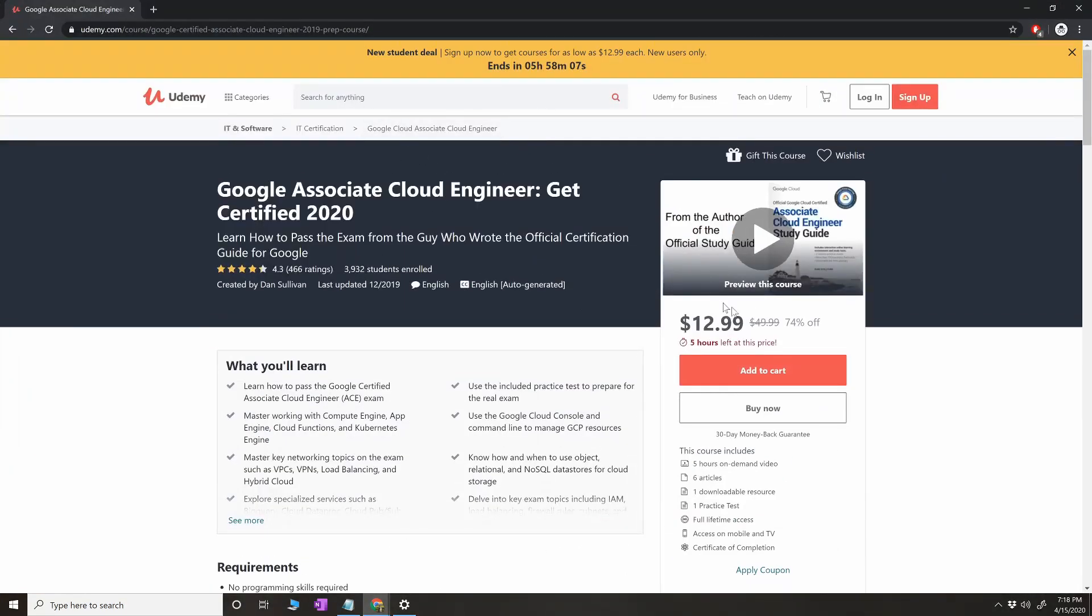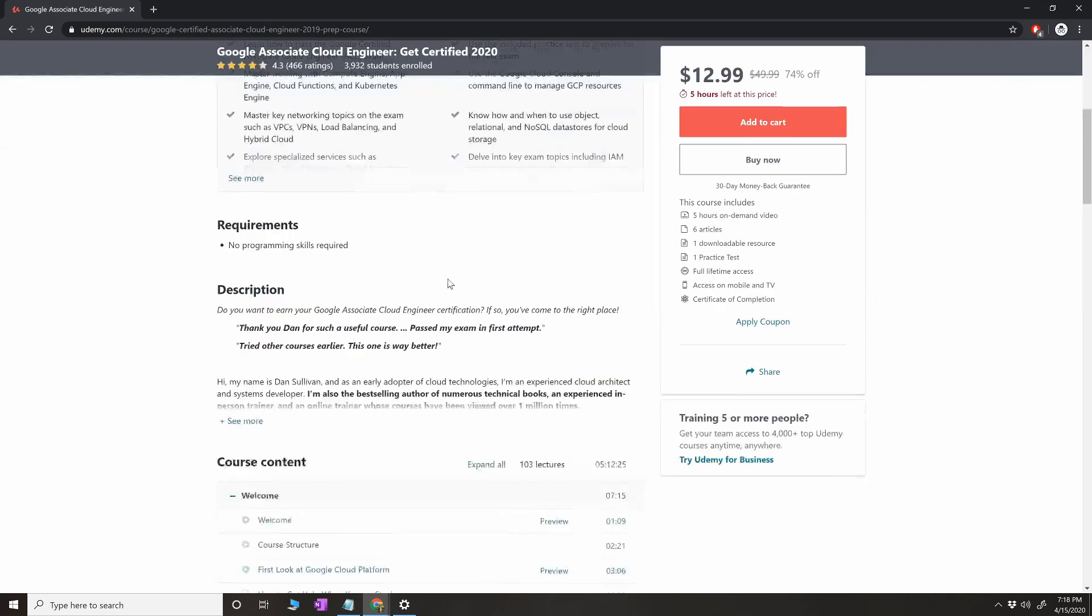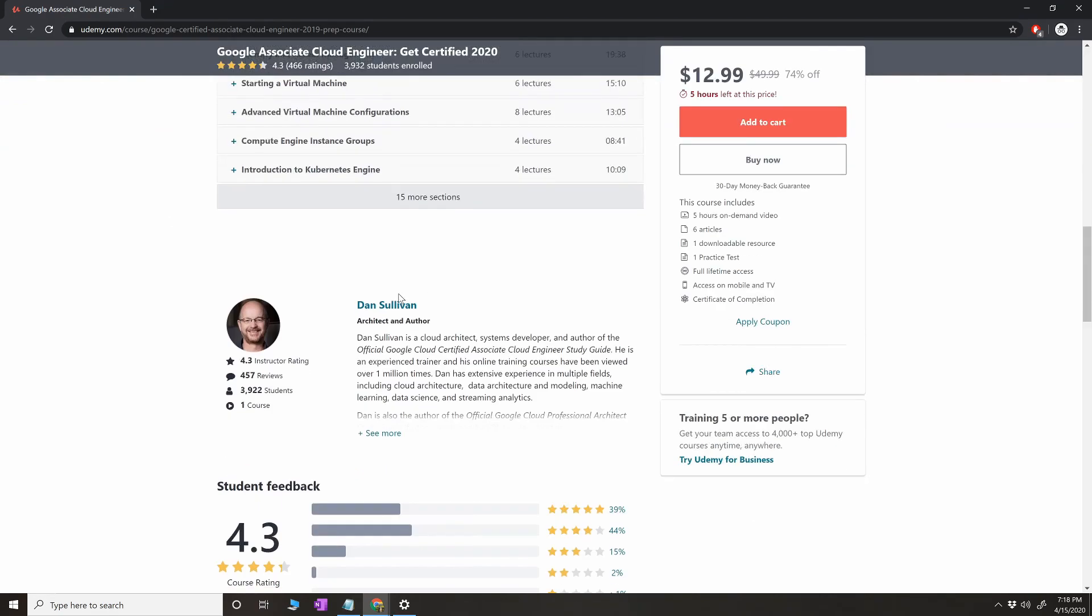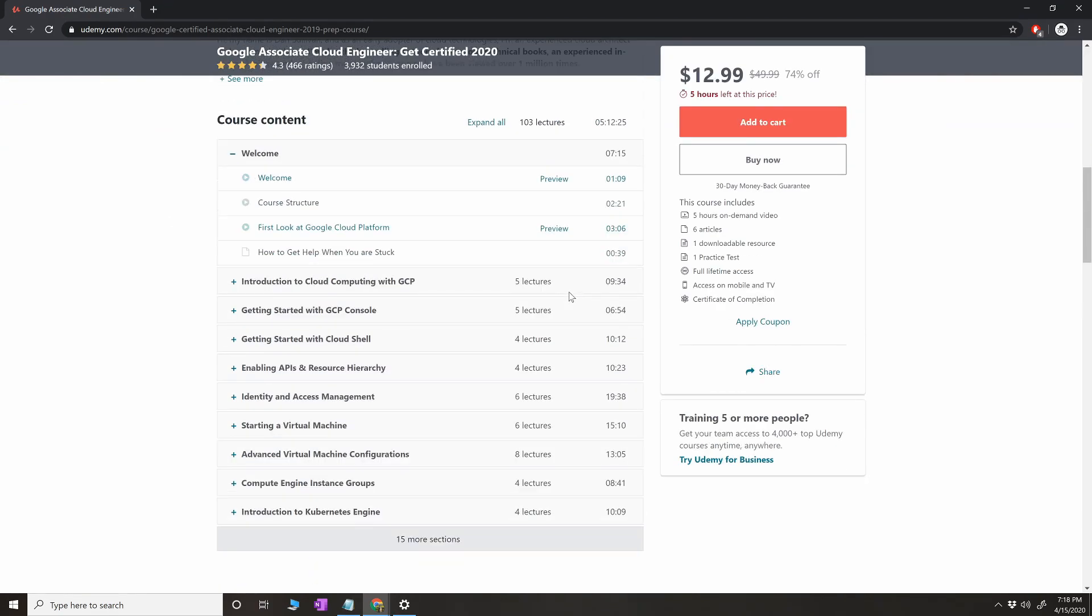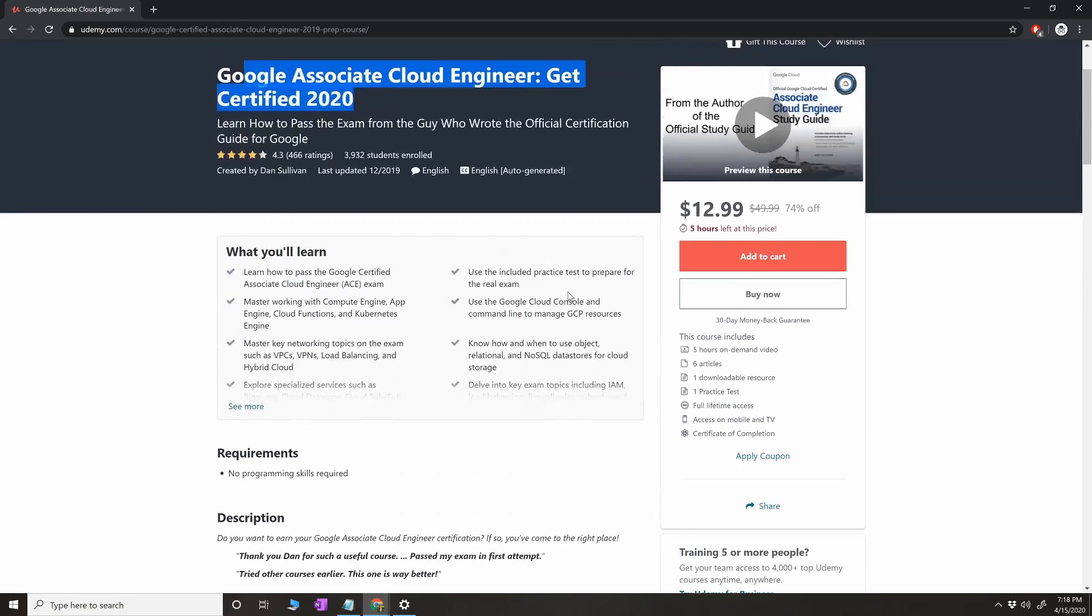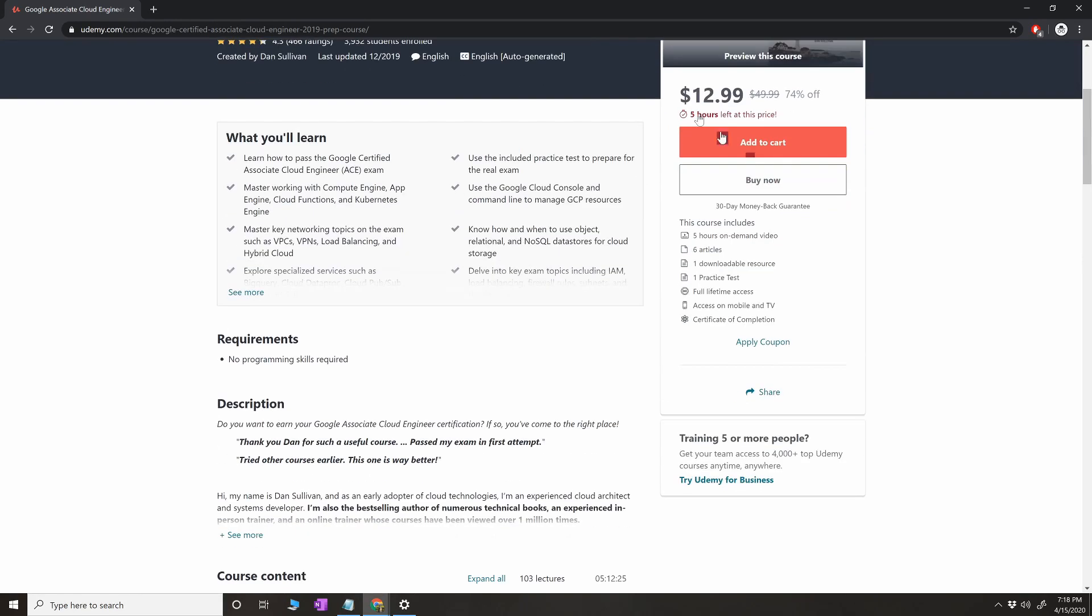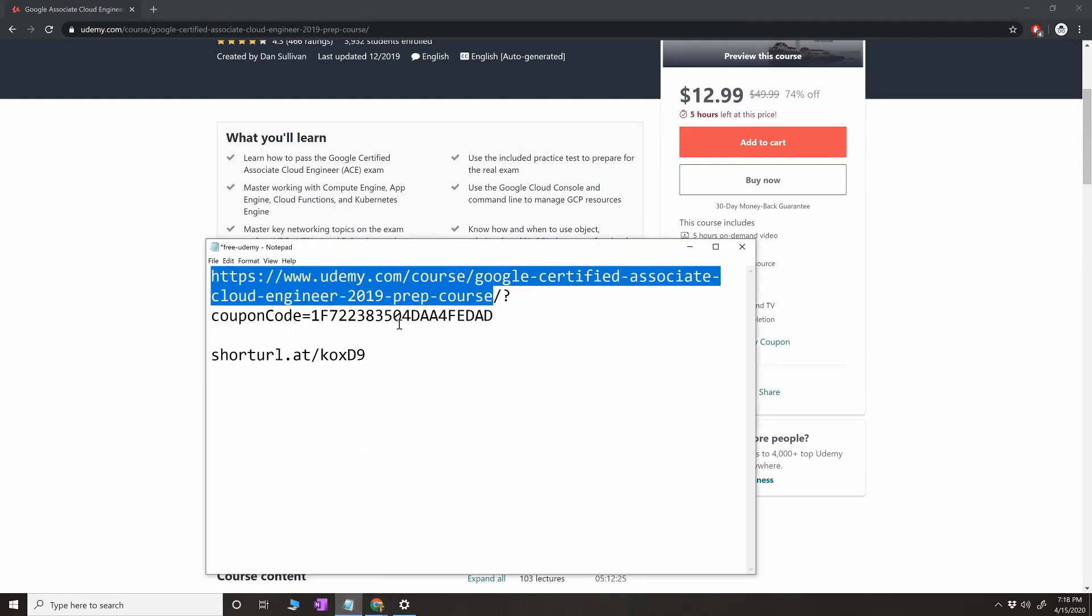By any chance if you're having issues, if you see this course here which is Associate Cloud Engineer exam by Dan Sullivan...